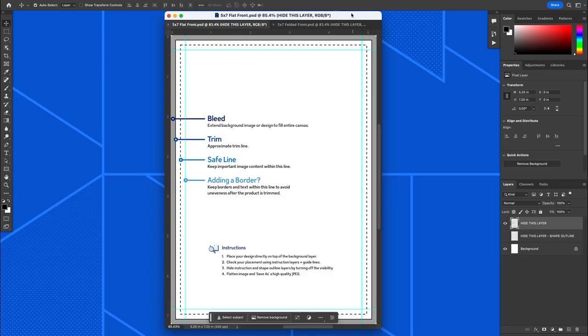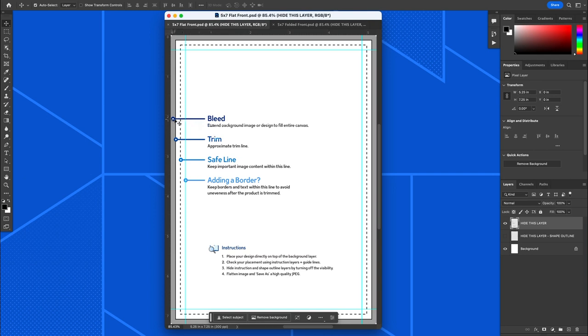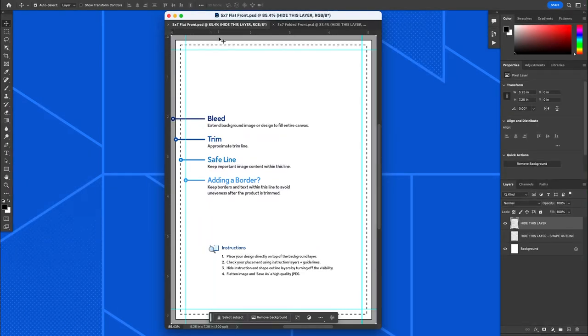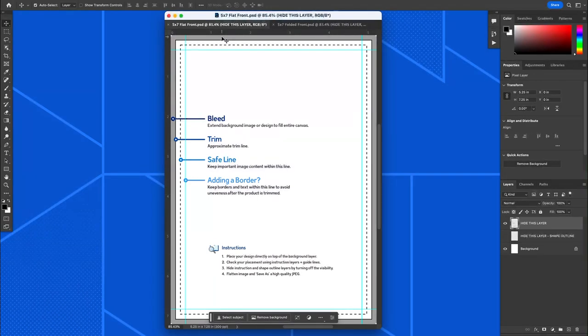So that's why bleed exists, because we want the image to bleed off the sides. If it's a background or whatever you have, you want it to go all the way to the edge even though that gets cut off. That's denoted by the gray area in the template. That gray area will not be on the final card.